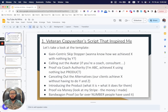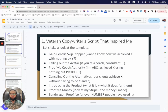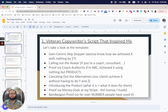The template starts with a gain-centric skip stopper, something like: 'Do you want to know how we achieved X with nothing but Y?' For example: 'Do you want to know how we scaled our business to six figures with nothing but a simple dropshipping system?' Something like that.